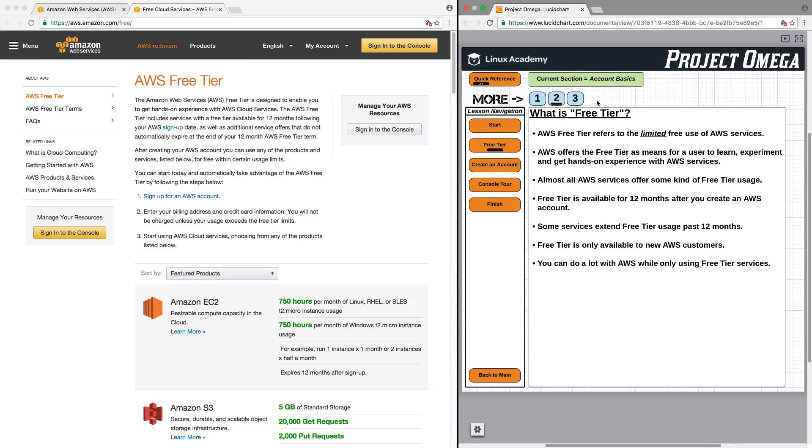Free tier is available for 12 months after you create an AWS account. After 12 months, free tier for many services will no longer be available, and regardless of your usage for those services, you will have to pay something.